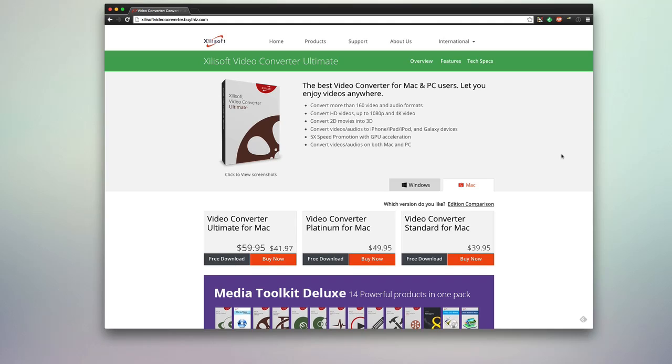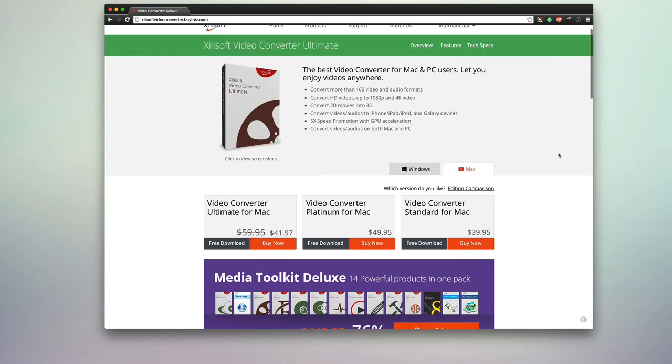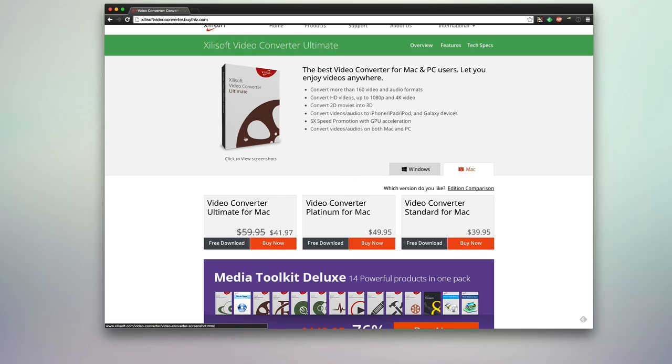That's HD videos, 1080p, all the way up to 4K video, and 2D movies into 3D. So you have different versions for both Windows and Mac here. You can see we're taking a look at the Ultimate version today.